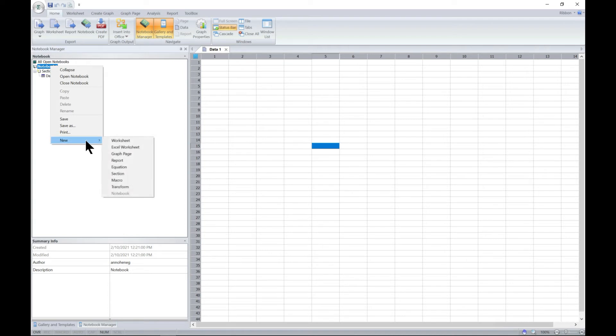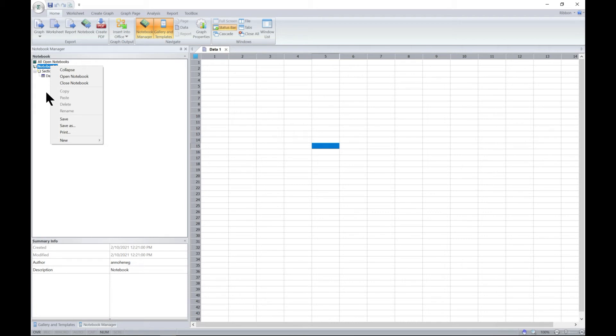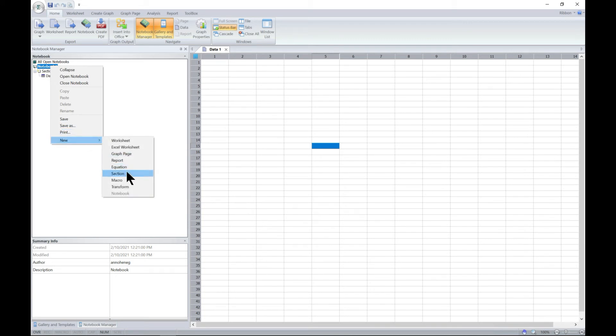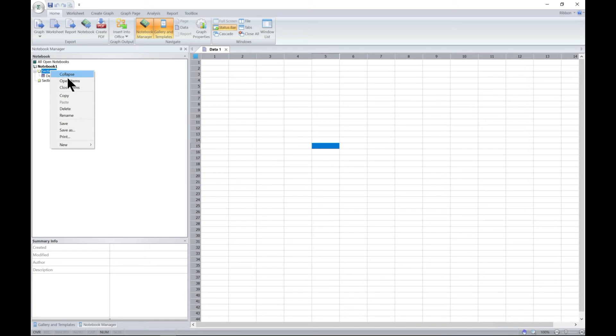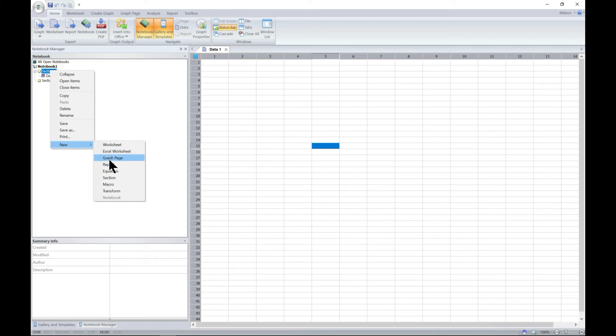Under the notebook, you can add a section. This is kind of like where you build your files. You can add a section, so now we have section one and then we have section two. Under the section, you can also collapse, open, delete, rename, and you can add worksheet, Excel worksheet, graph page, report, equation. You can add more sections as well.